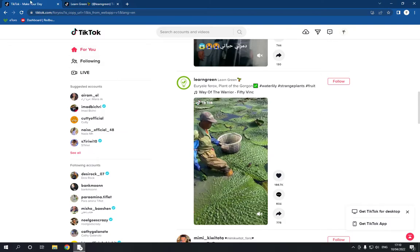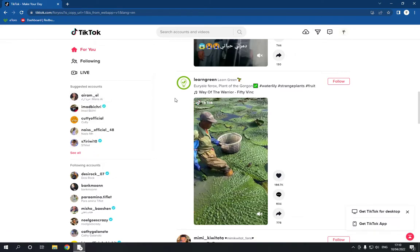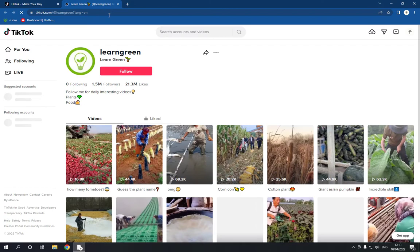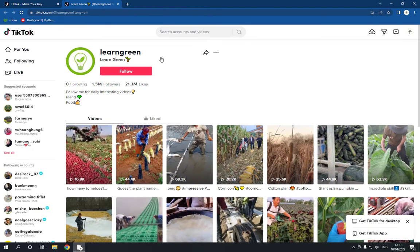First, go to tiktok.com and log into your account. After you log in, choose any user — I'm gonna choose this one — and click on their profile.